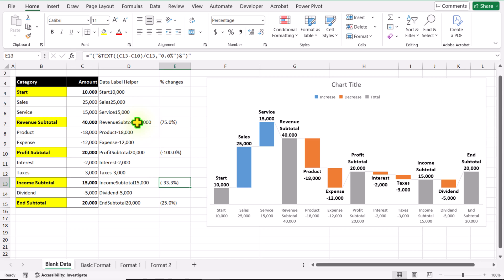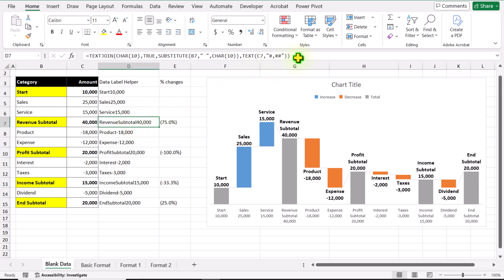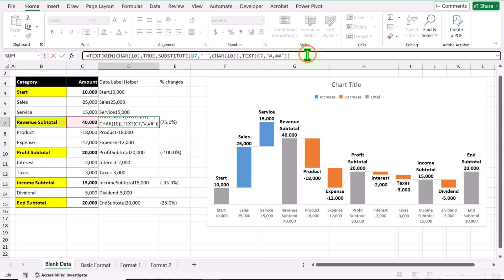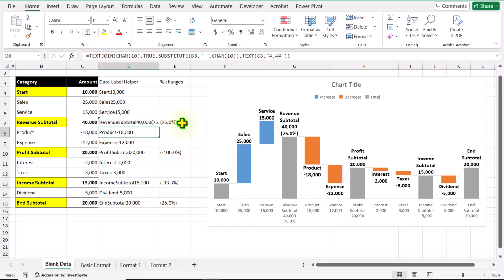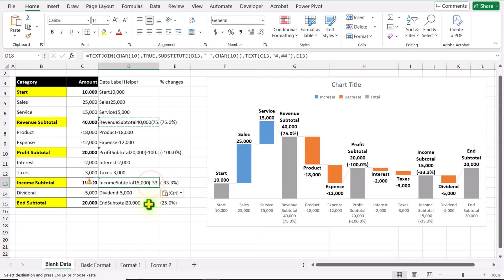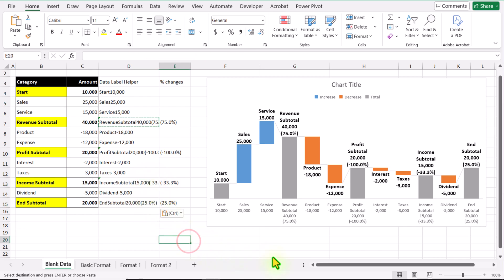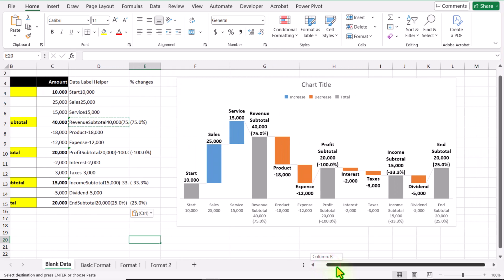We need to modify this formula a little bit more. I will remove the very end closing parenthesis, hit comma, and for text3 we need to select the percentage changes cell. Close parenthesis, hit Enter. Now I will copy this whole formula with Ctrl+C and paste it with Ctrl+V for each remaining cell. If I click outside, this is how we can display the category name, the total value, and the percentage changes.